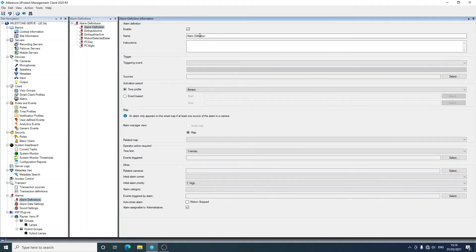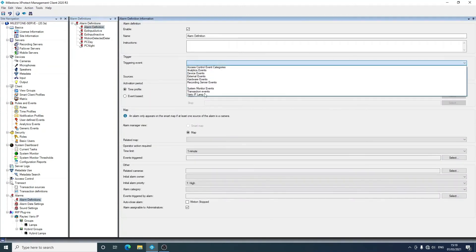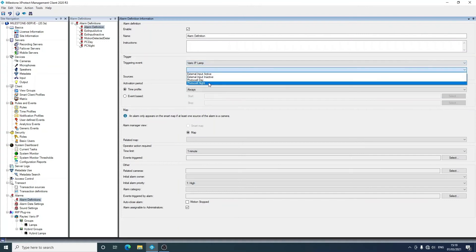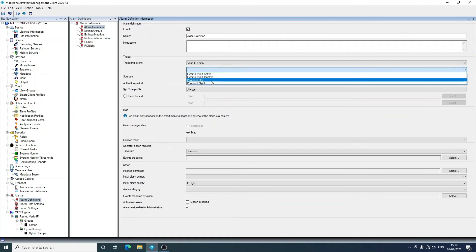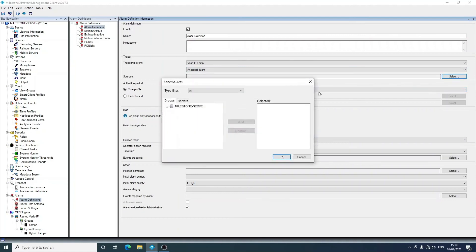The general thing that you do is you'll see add new, name your alarm. You can then pick your triggering event, and you'll see that Vario IP lamp is in there. From the Raytech plugin you can raise photocell night, day, and external input active and inactive.